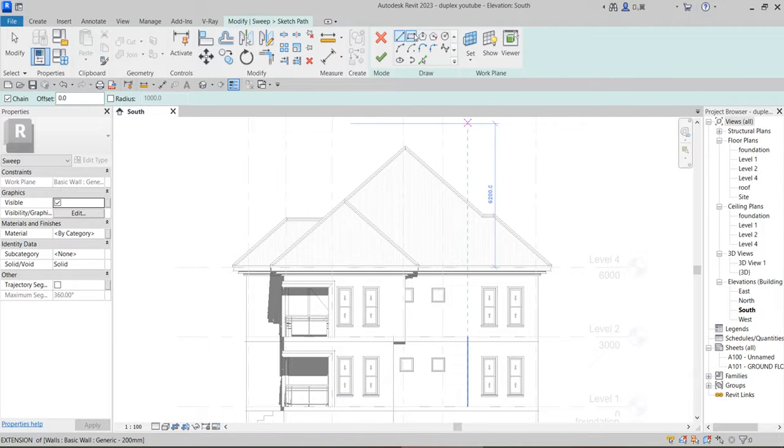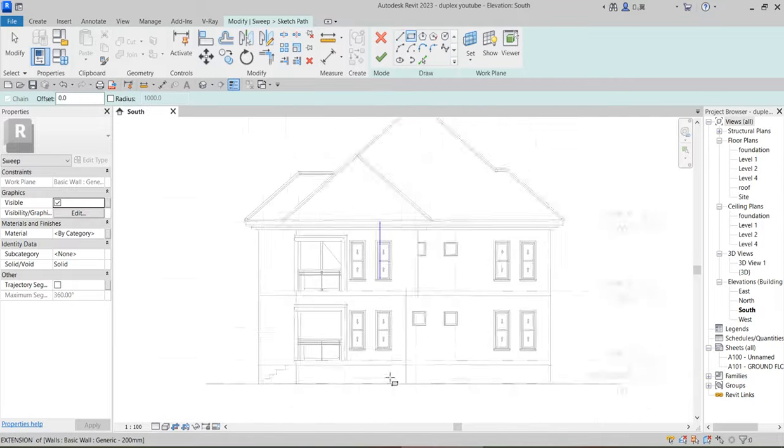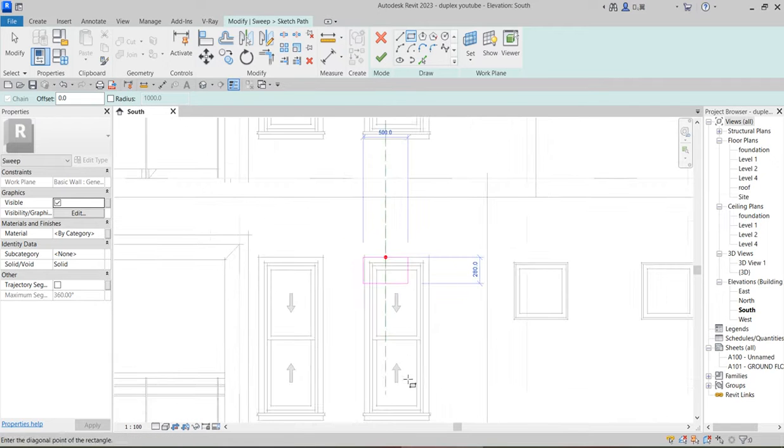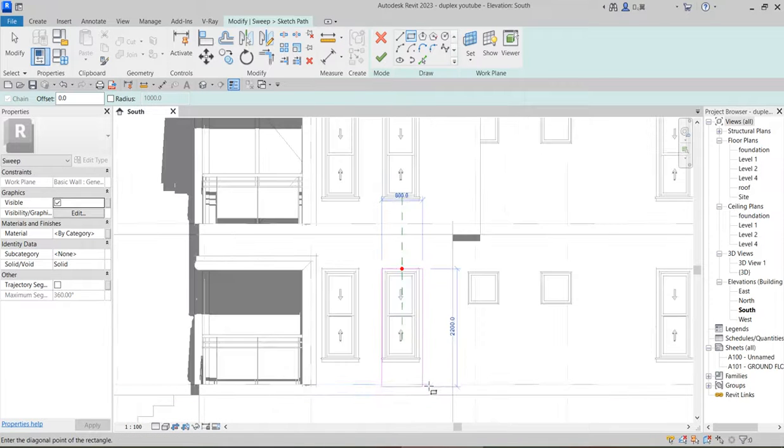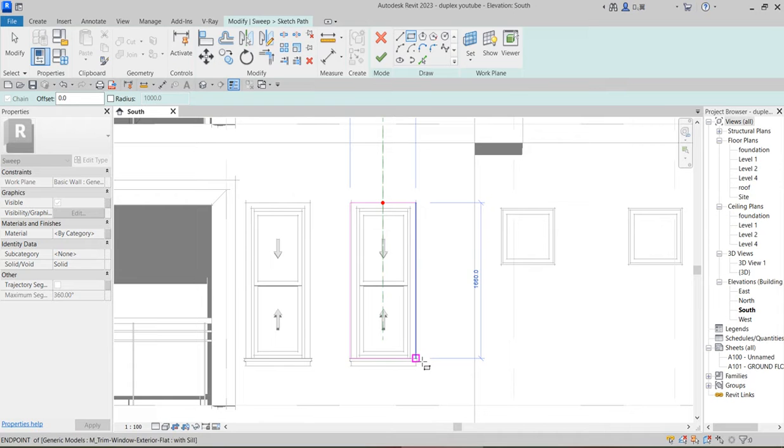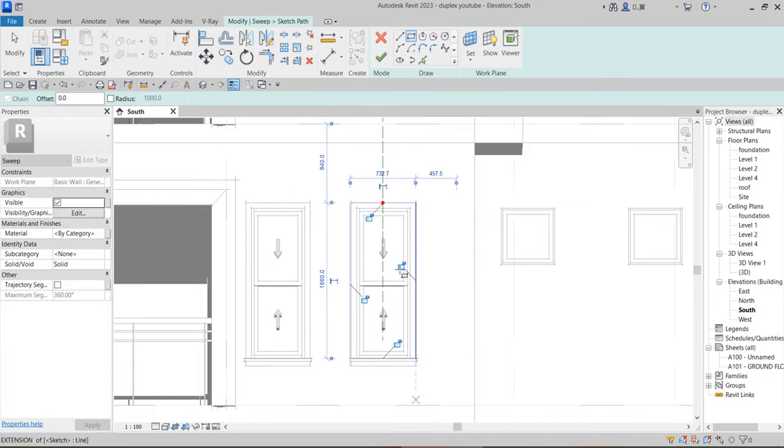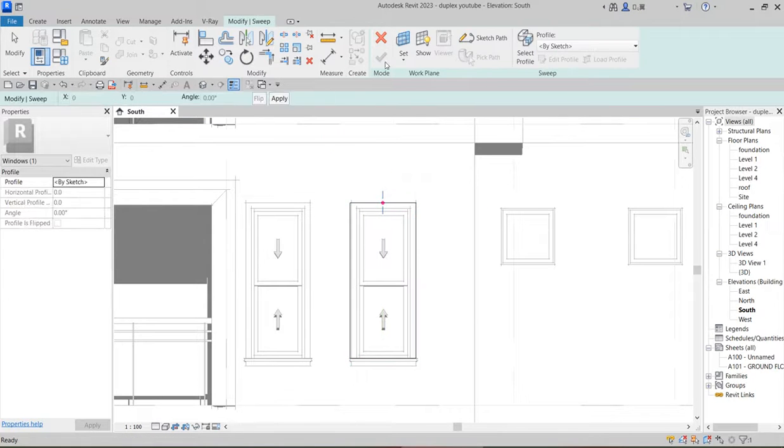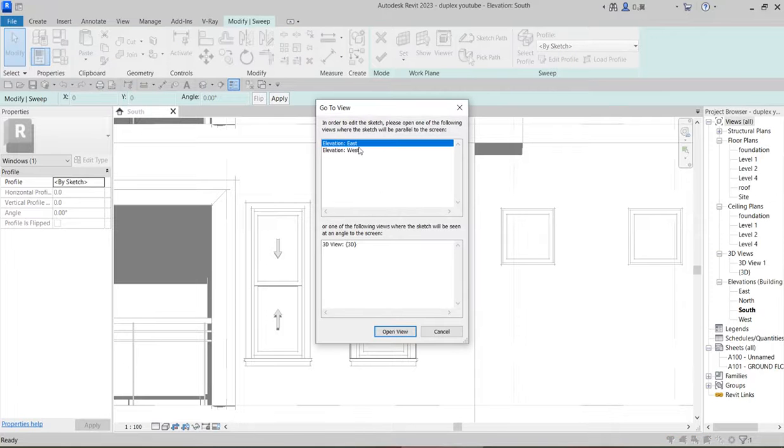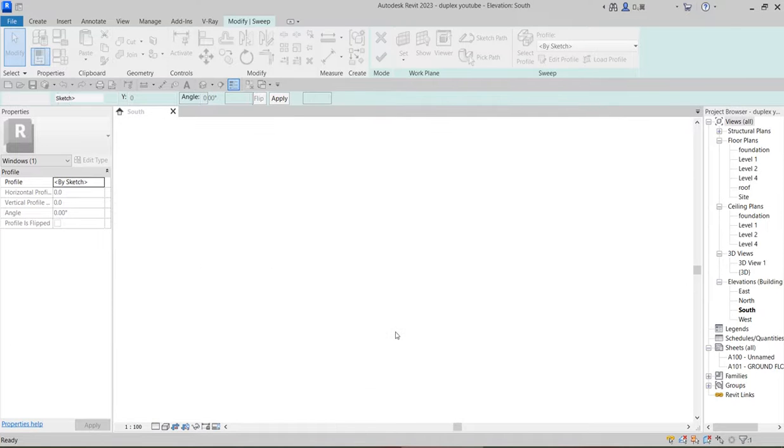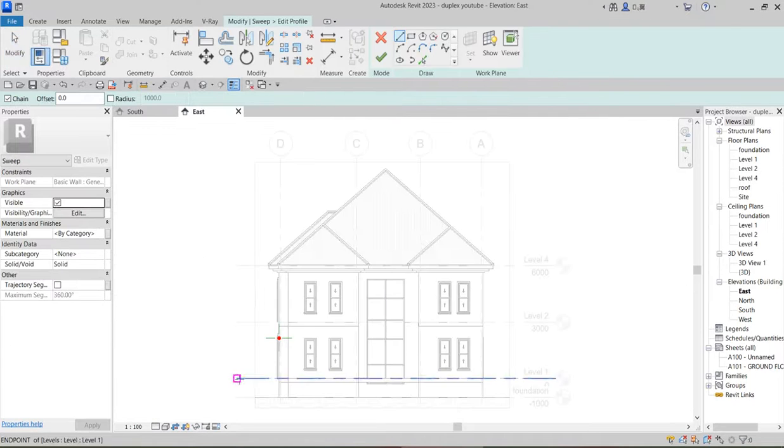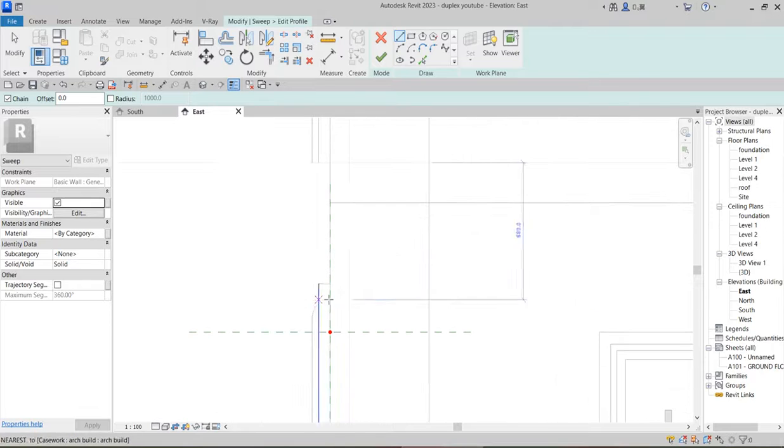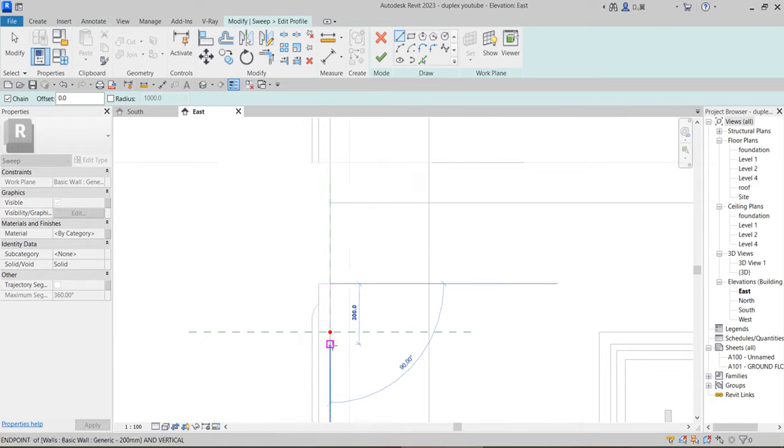You begin to sketch wherever your cursor can be matched with the elevation. So from there you'll be able to sketch around this particular window. Click Finish, then click Edit.